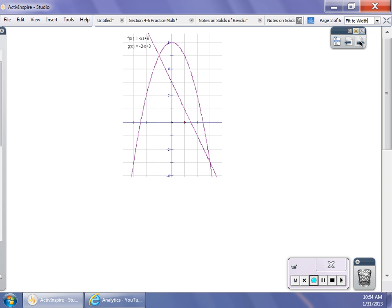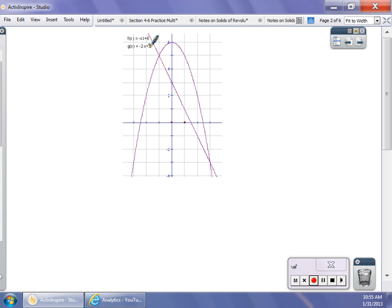In my first example, I have two graphs: the graph of the parabola, which is −x² + 6, and the graph of the line −2x + 3. I have this region, and what I'm trying to do is find the area of this region. The F(x) graph is my top graph — that's the one on top on this interval — and G(x) is my bottom graph.